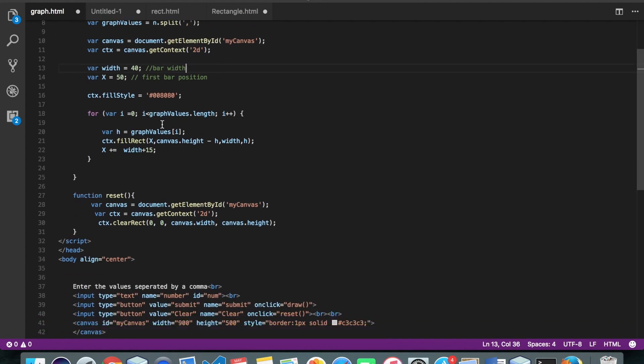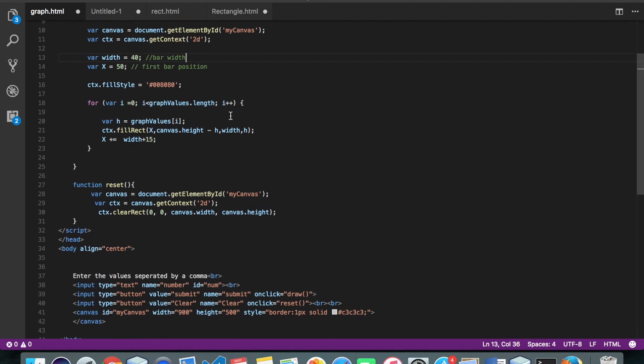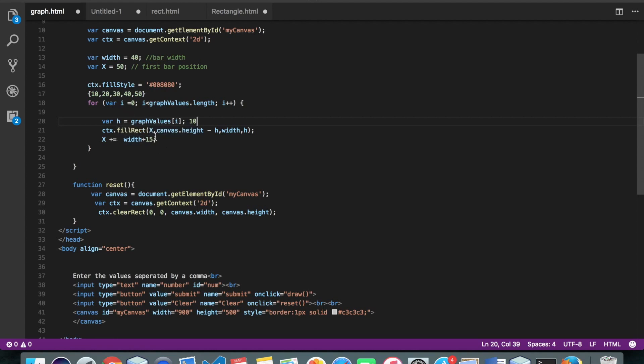Okay. So here, my first value will be 10. We'll call the fillRect function. Here, x will be 50.